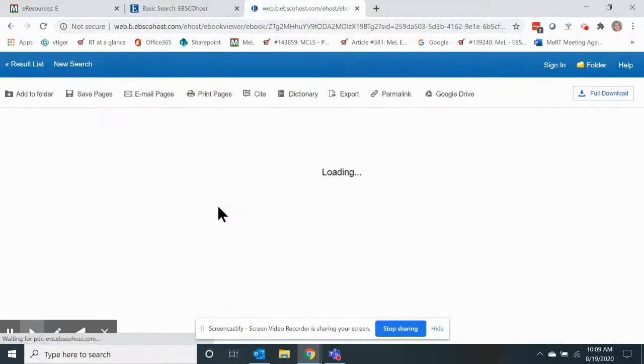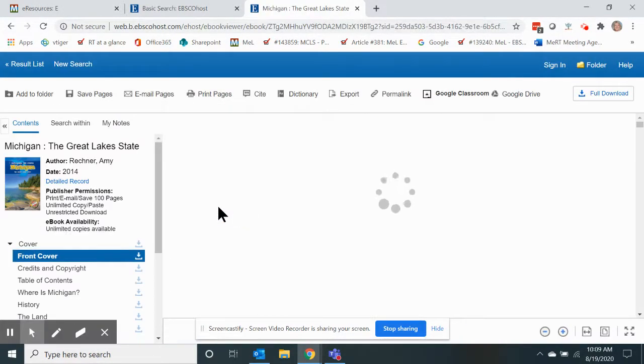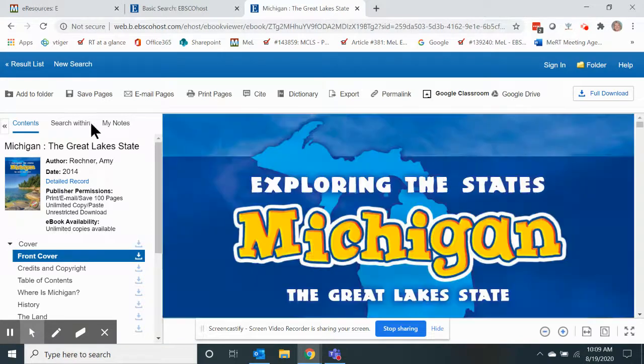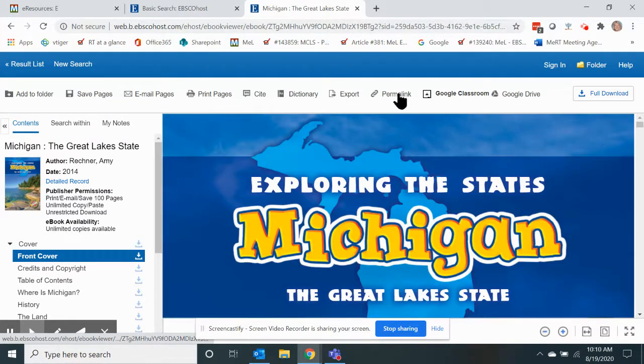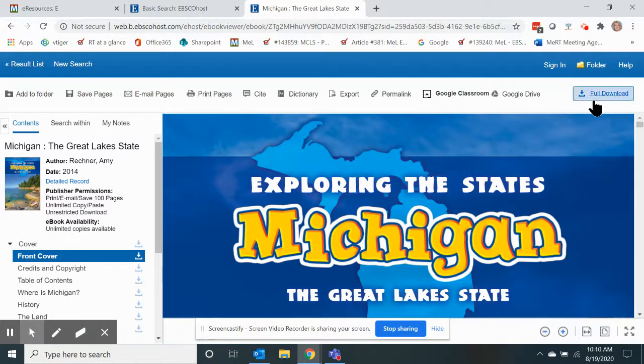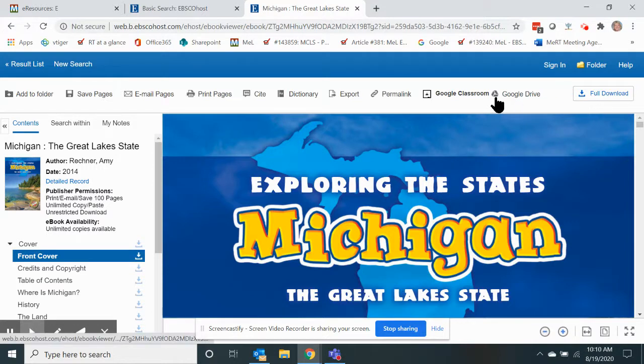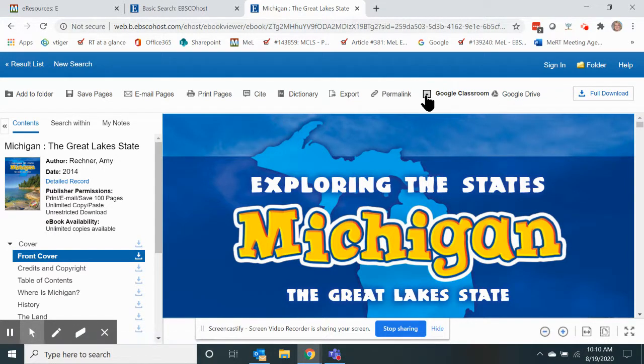I'm going to click that PDF version, and then you're given a list of tools along the top of the page inside the e-book collections. Go ahead and click on Google Classroom.